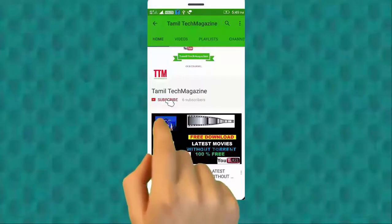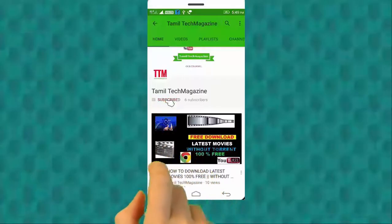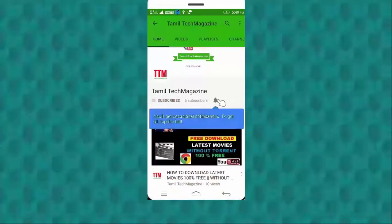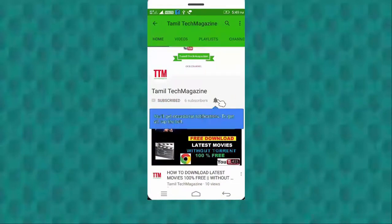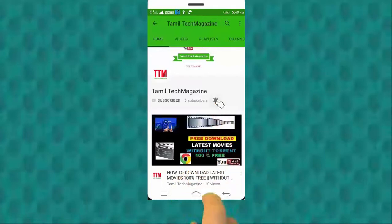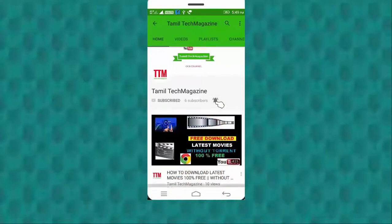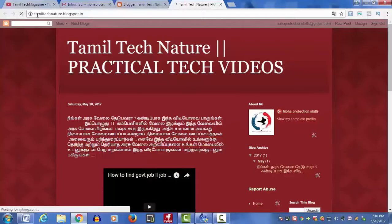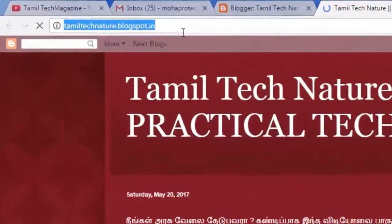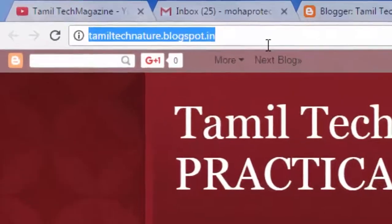This is Tamil Tech Magazine. You can press the subscribe button. Please visit the website. Let's go.